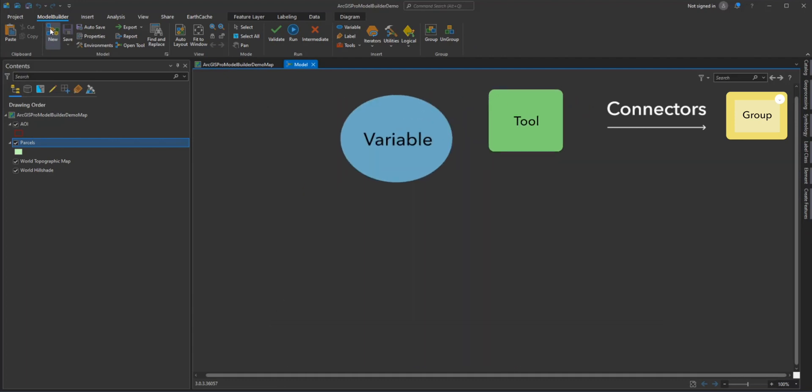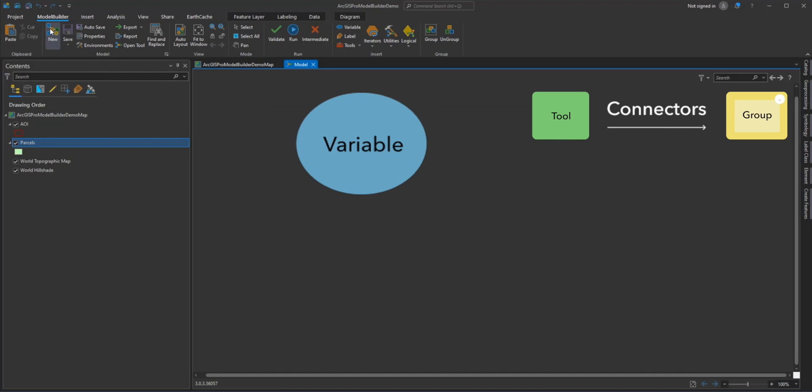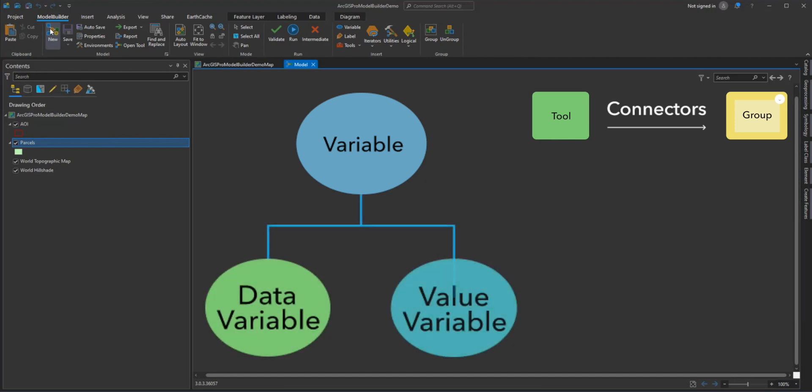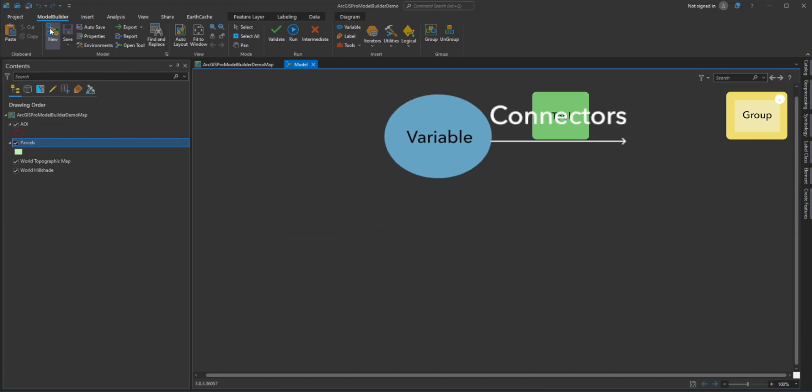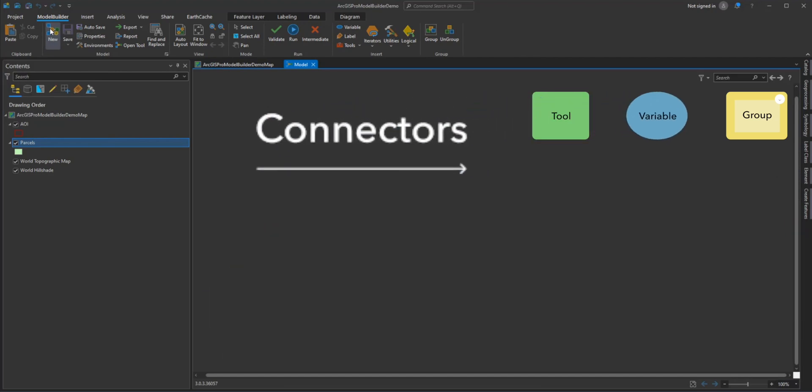Variables are elements in a model that hold a value or a reference to data. There are two types of variables: data and value variables.